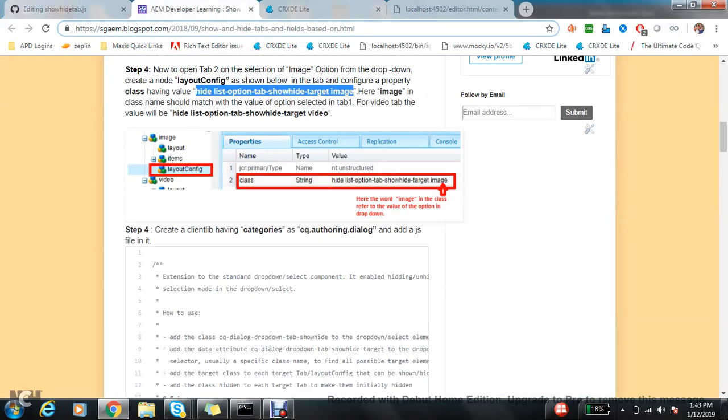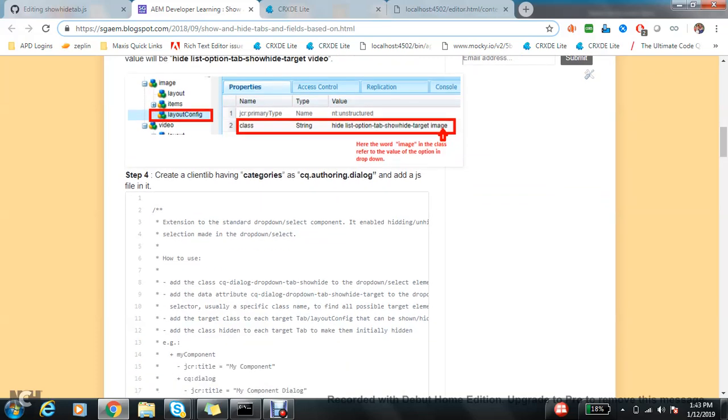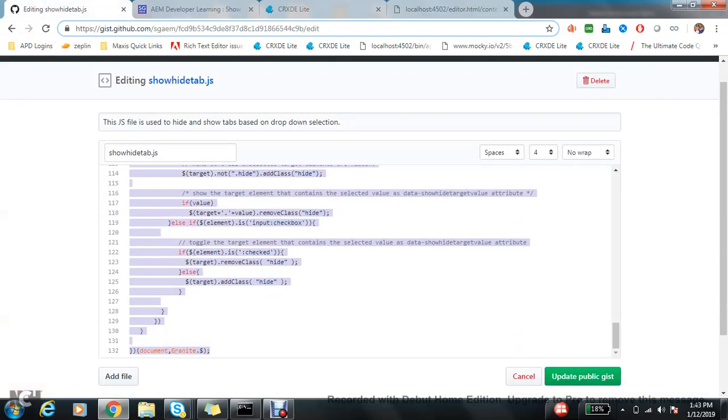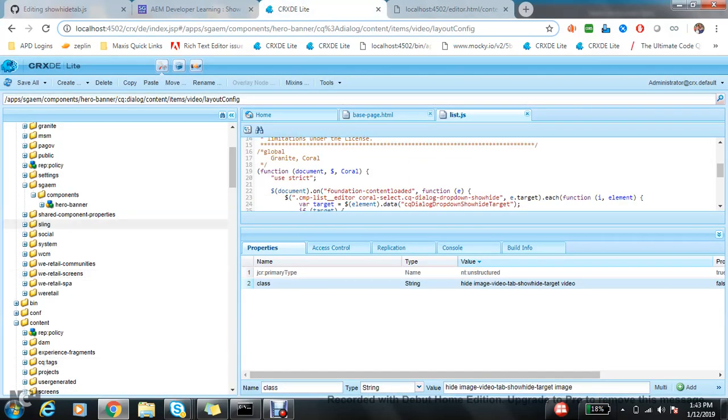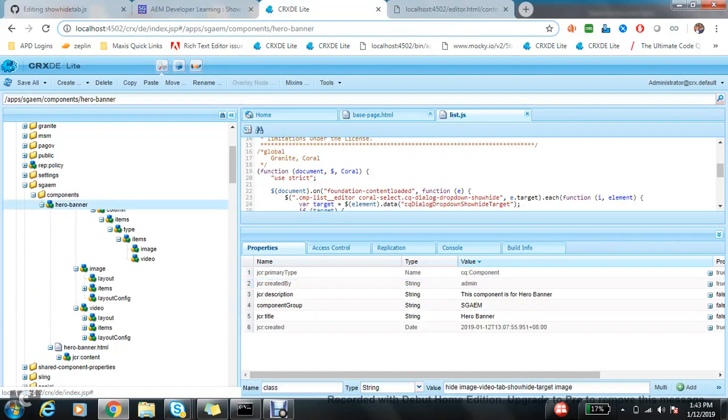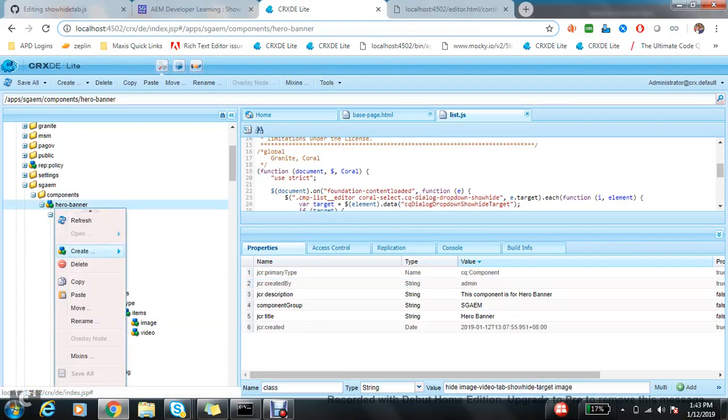Next part is, because this is not an out-of-the-box functionality and there is a JS available which I got from the internet, I need to add that JS somewhere here.